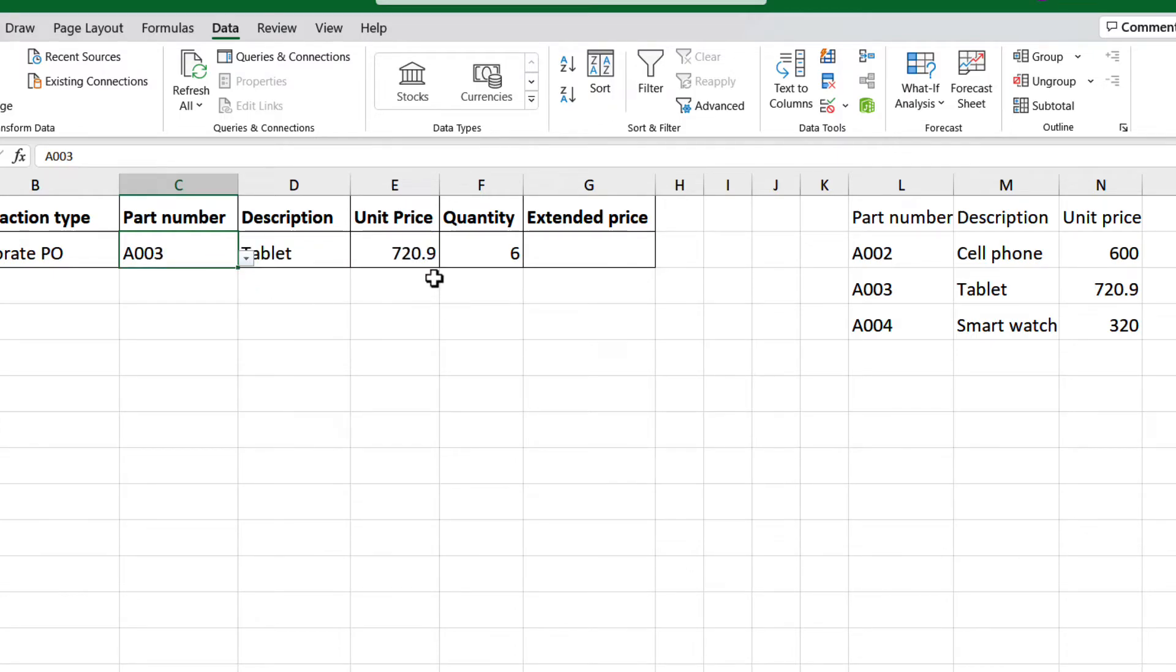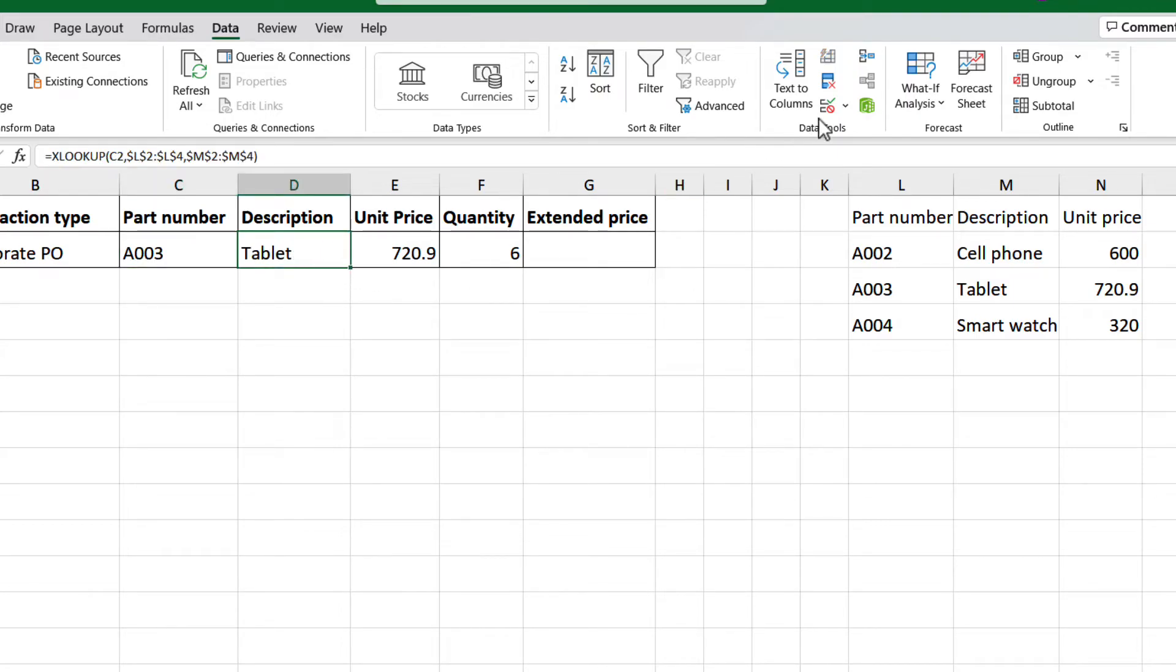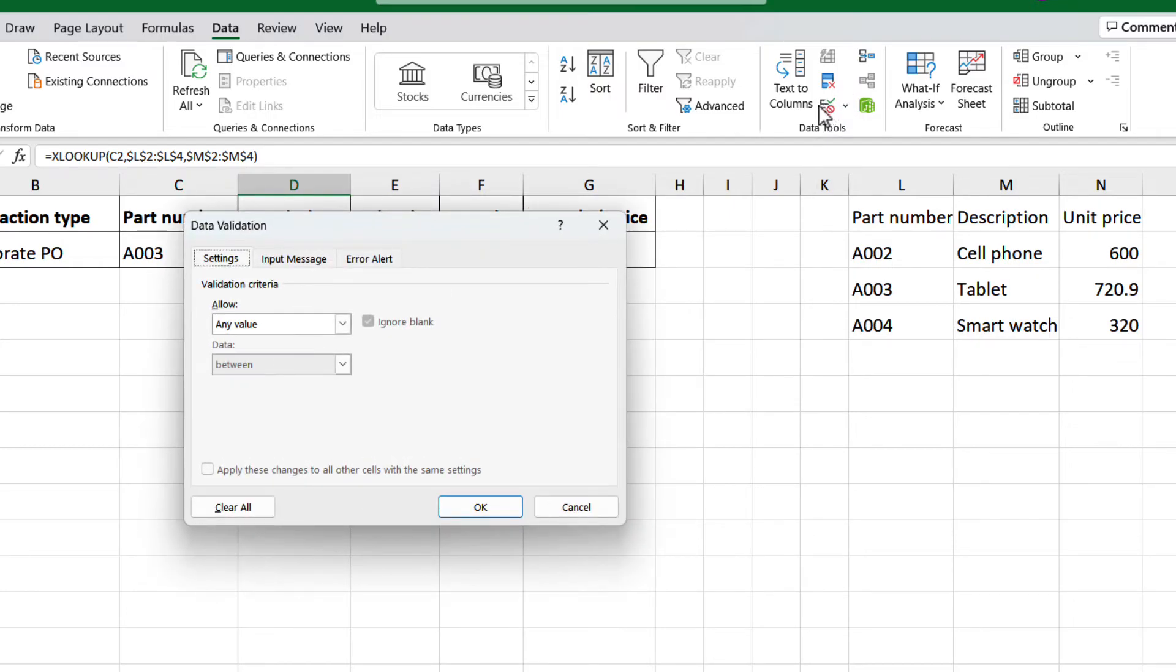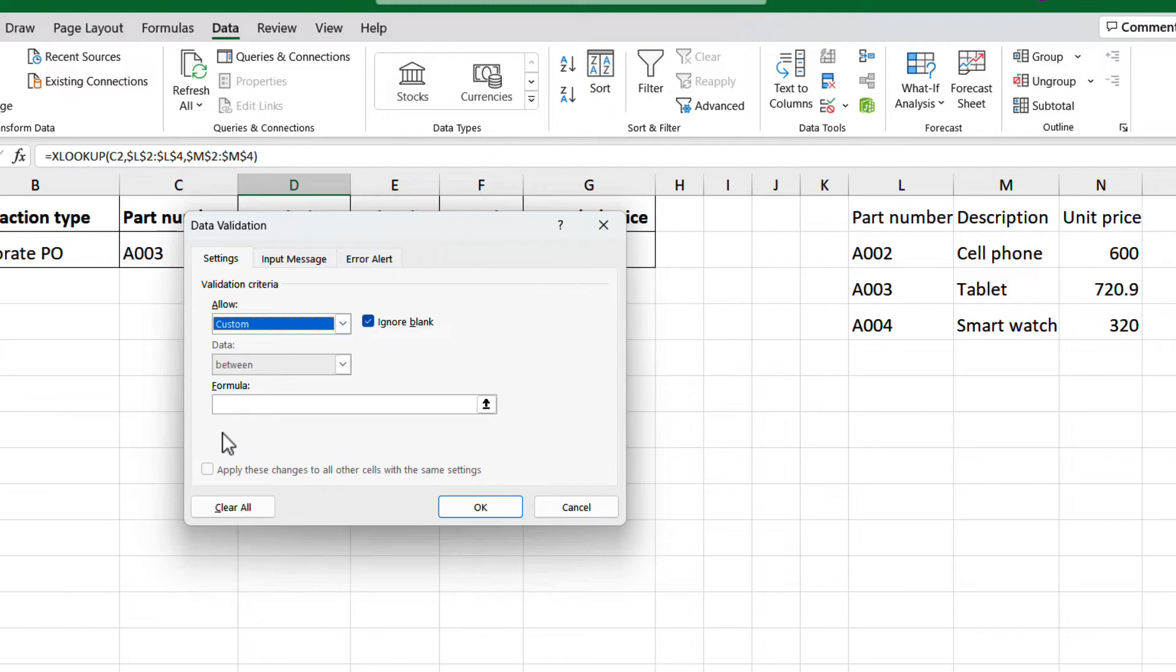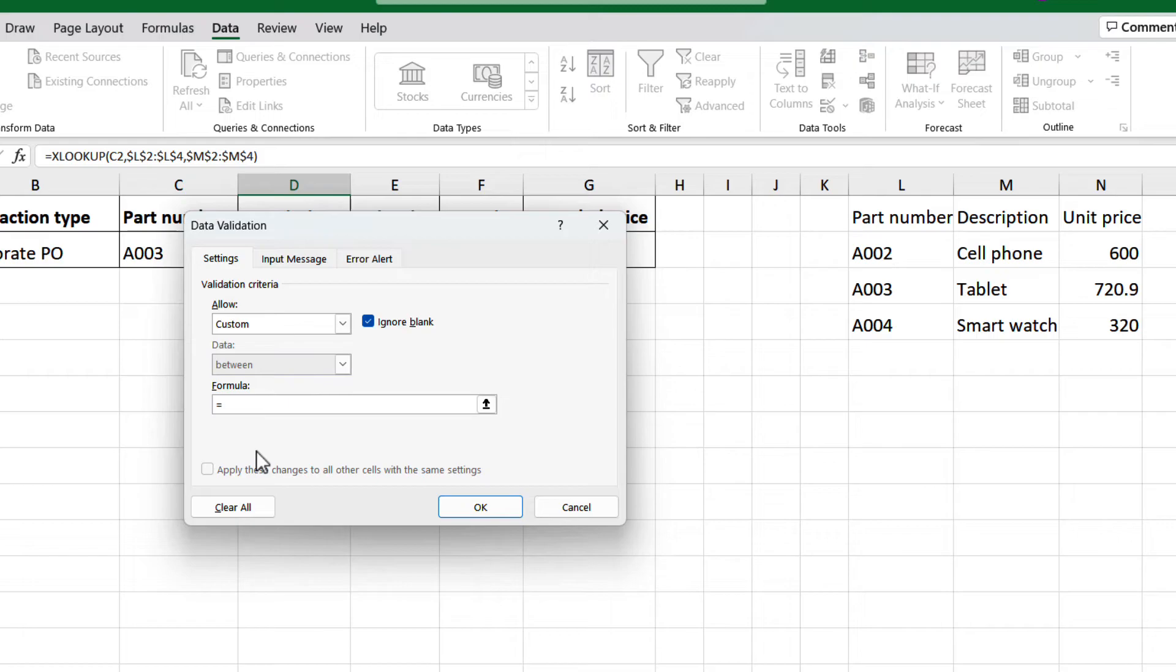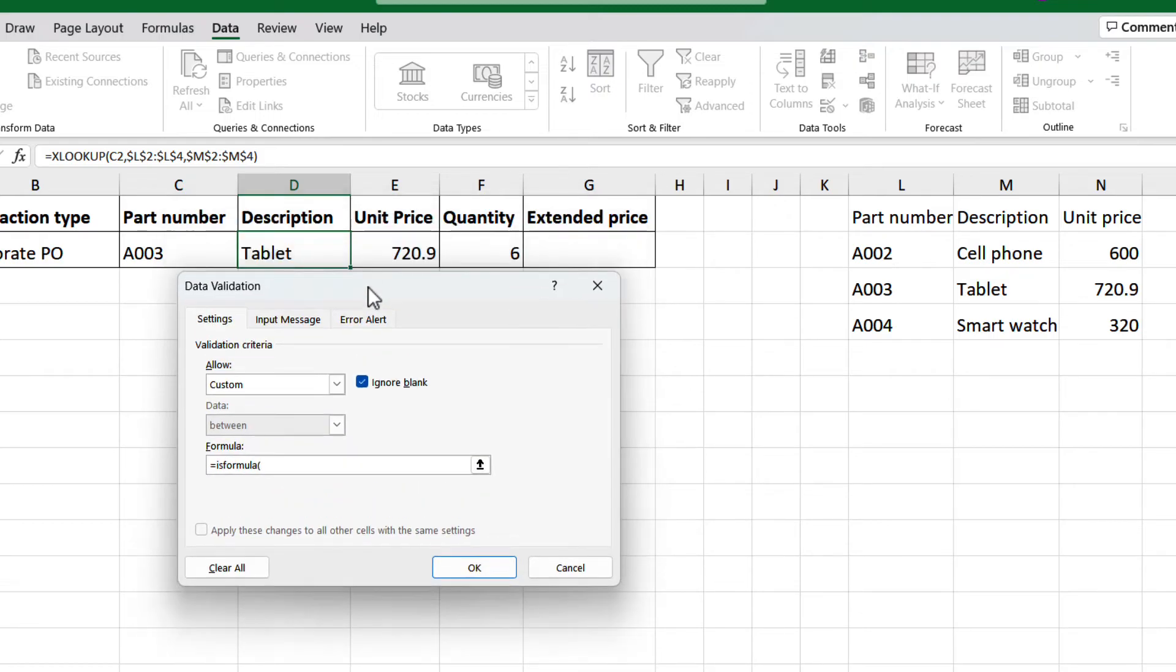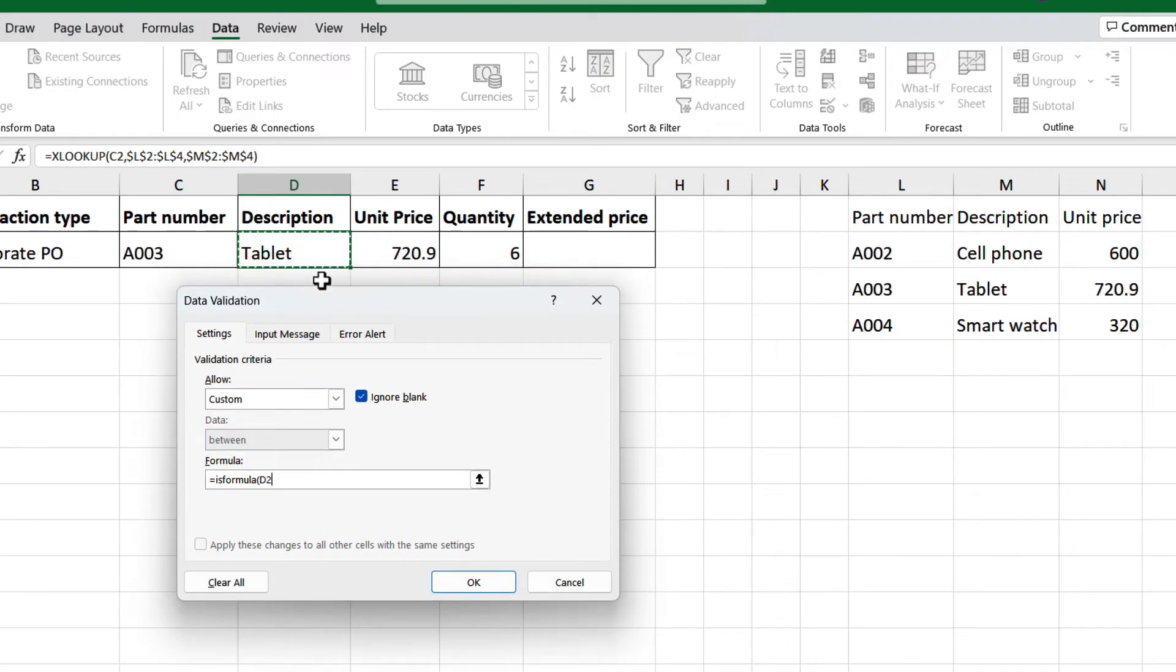Now we can make sure these cells remain as formulas and don't allow manual input. Select cell D2, then open the data validation tool, on the criteria search for custom, and select. On the formula bar, type the next validation rule: equal is formula, open a parenthesis, and then select cell D2, close the parenthesis, and click OK.